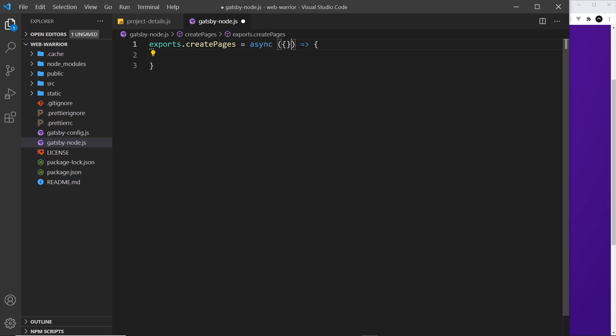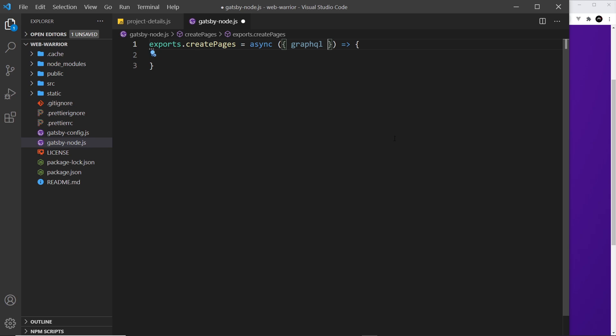As an argument we get an object inside this function, and we can destructure a couple of things from it. The first is graphql — much like we imported graphql in our page components to make queries, we're destructuring it from this object so we can use it to make queries inside this function. The second thing we grab is actions, which contains a few different methods we can use, including a method to generate pages.